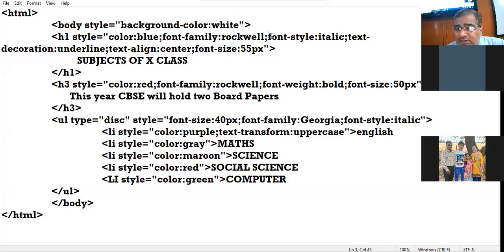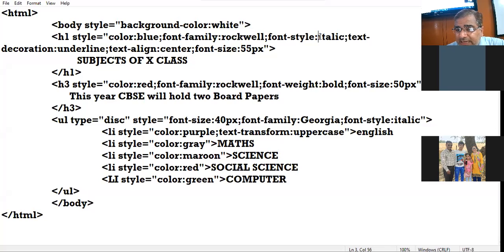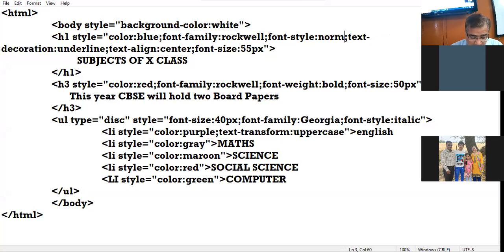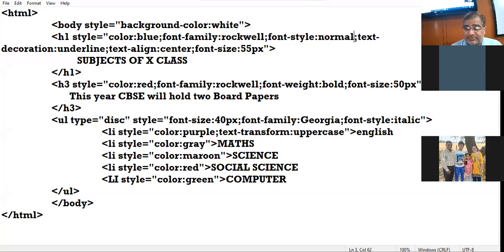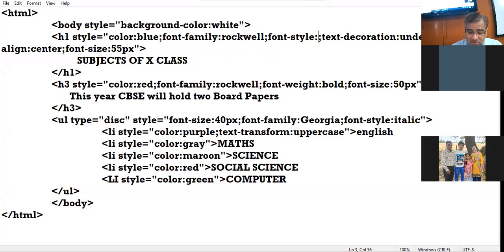For font-style, the values other than italic are normal and oblique.